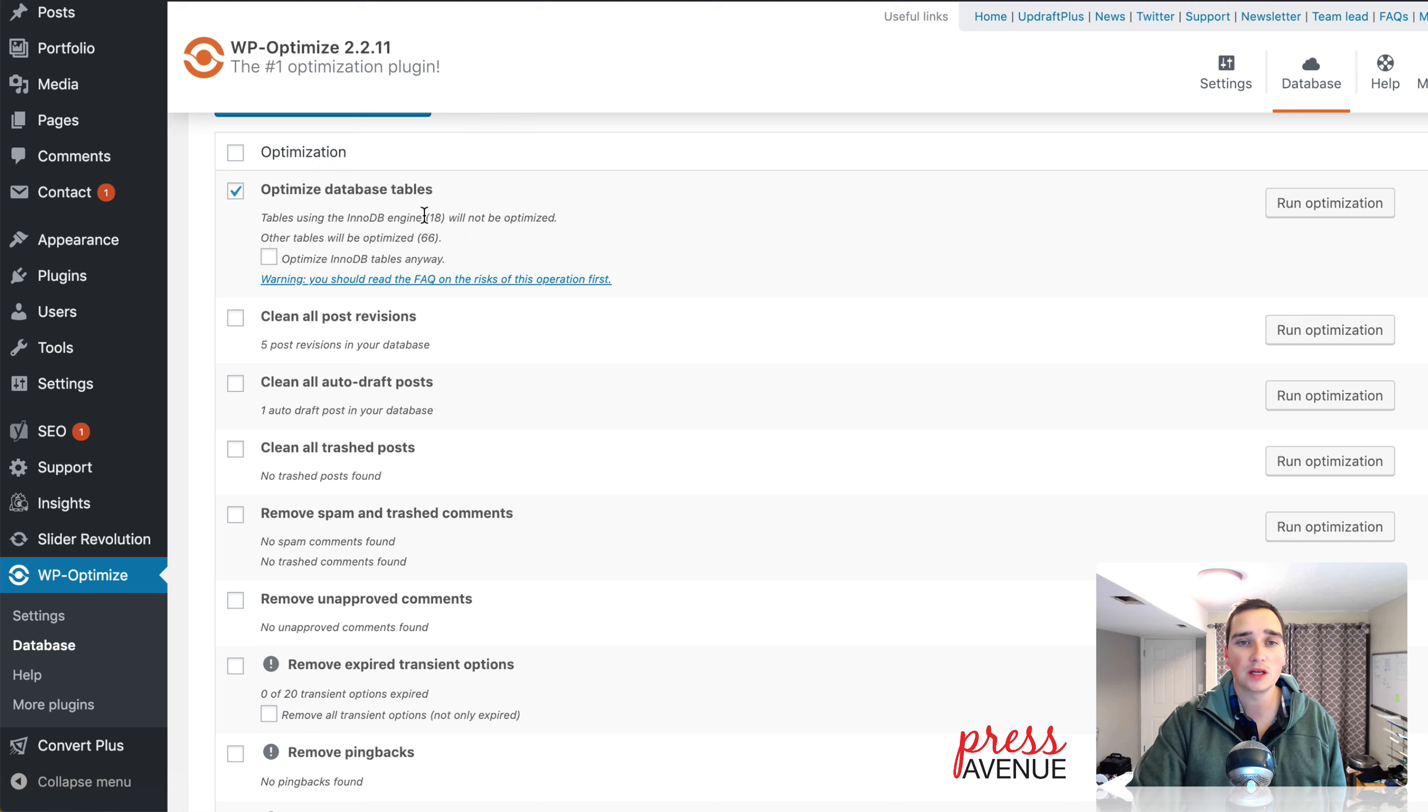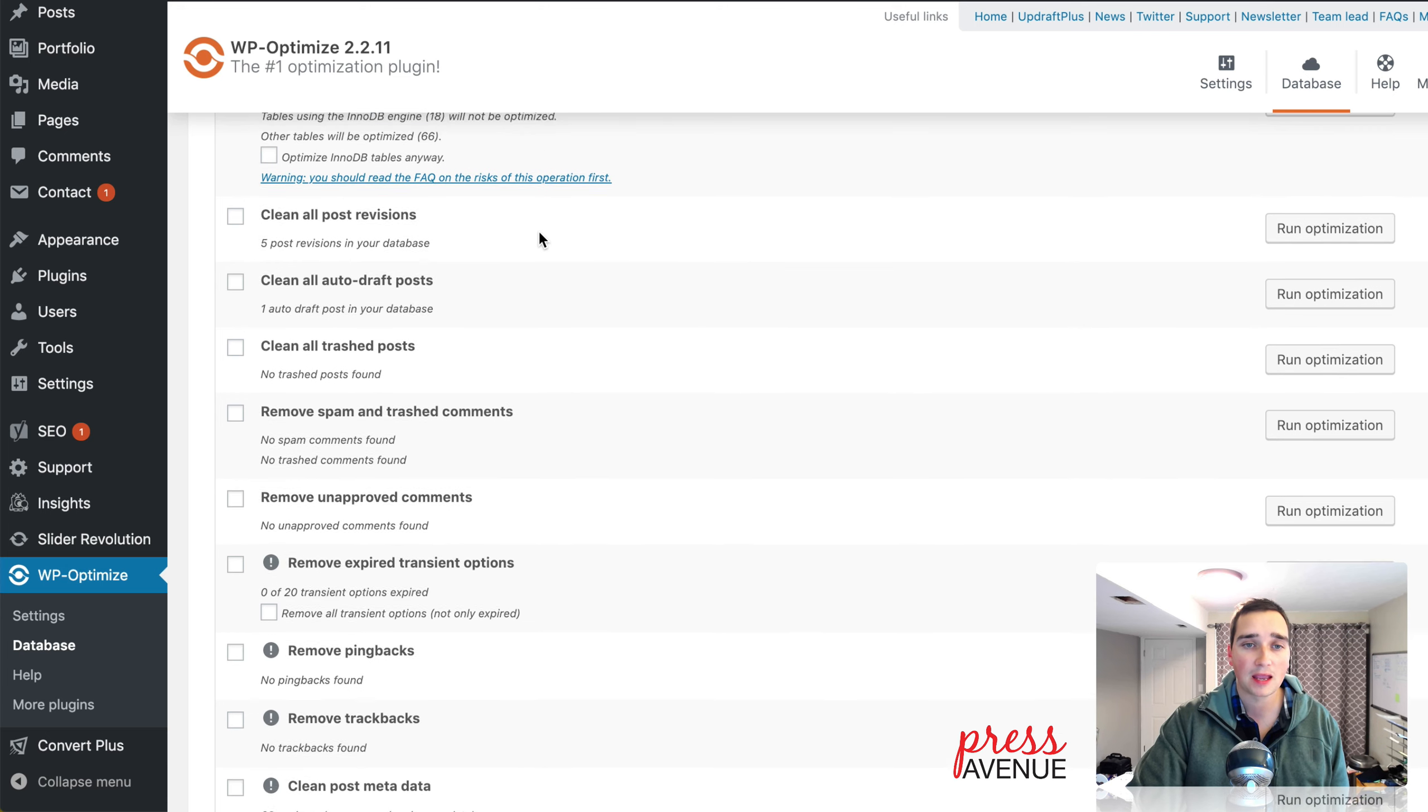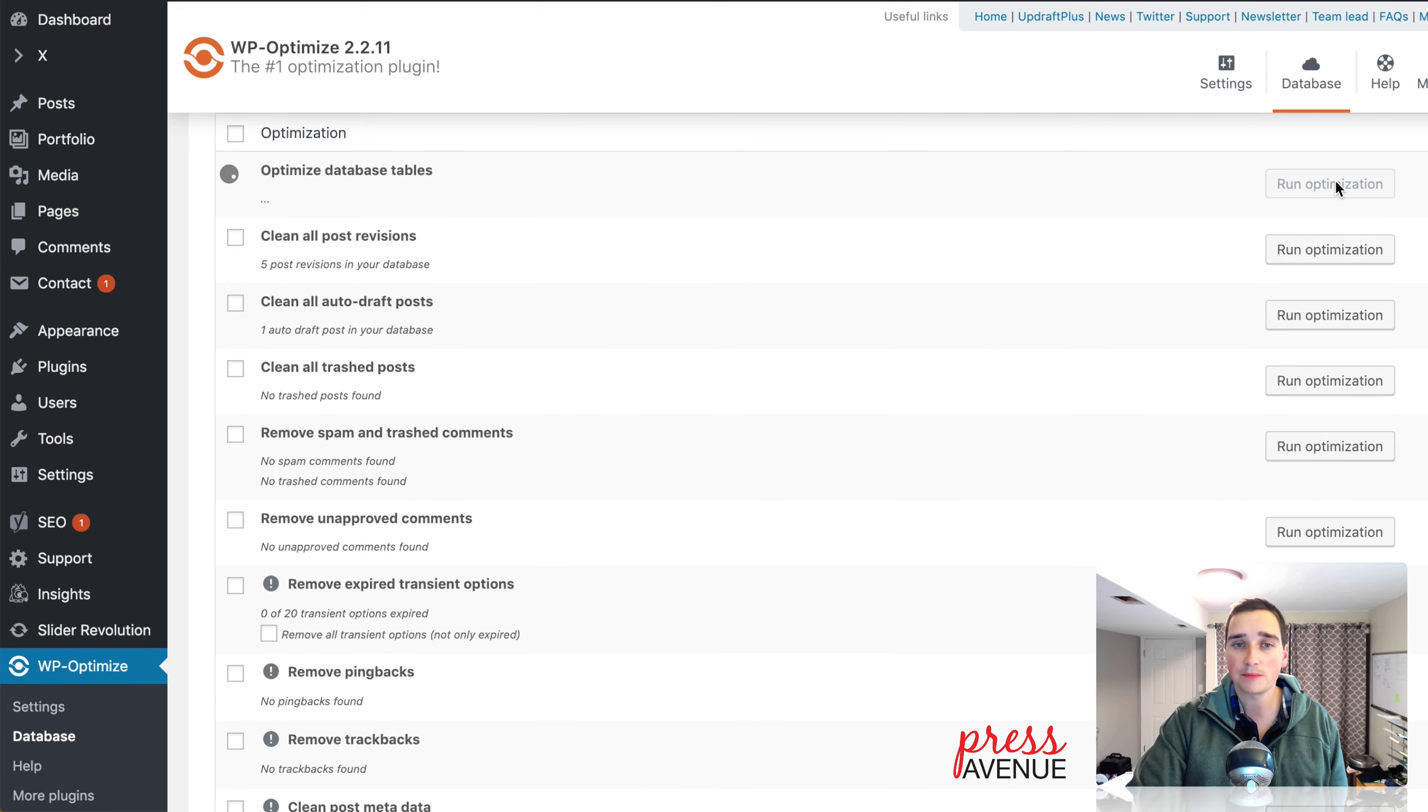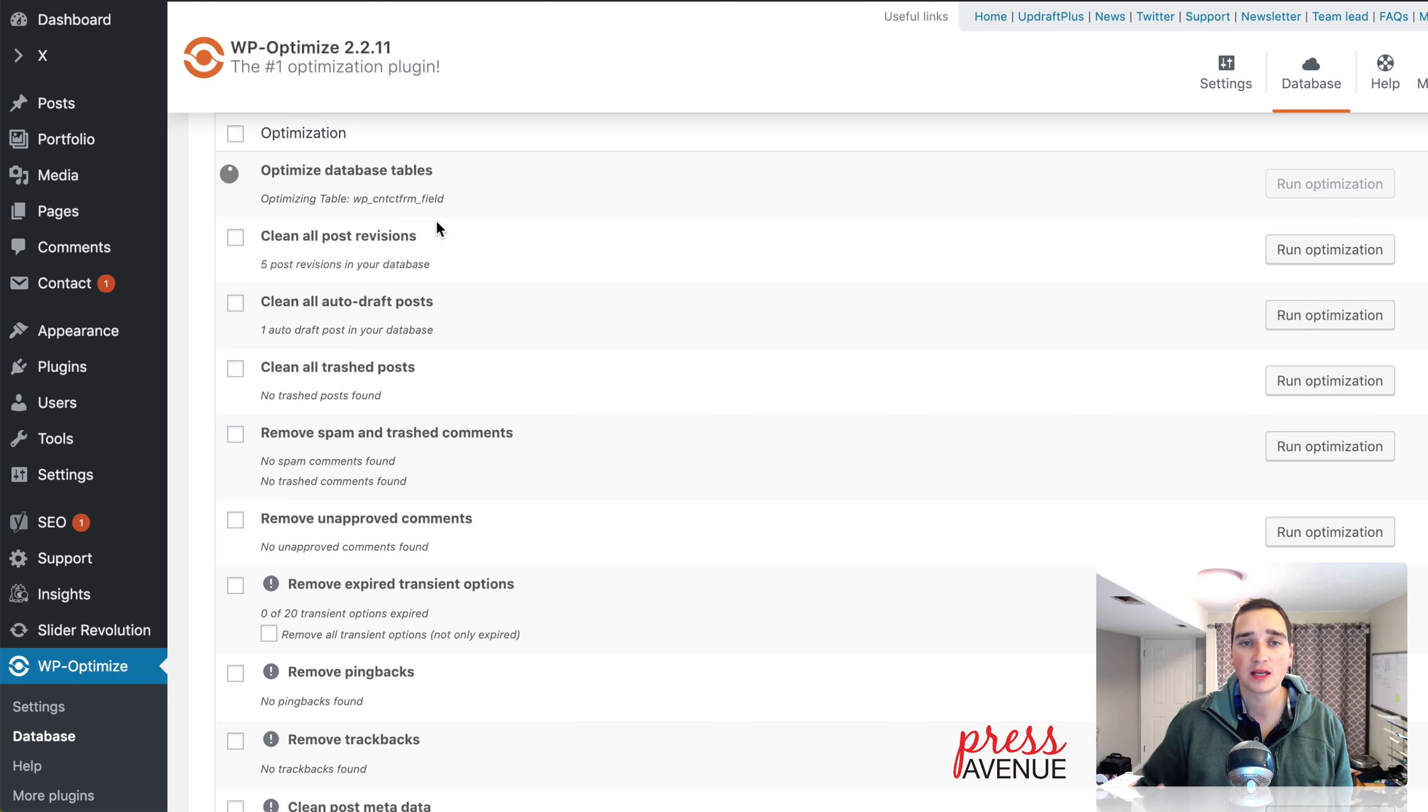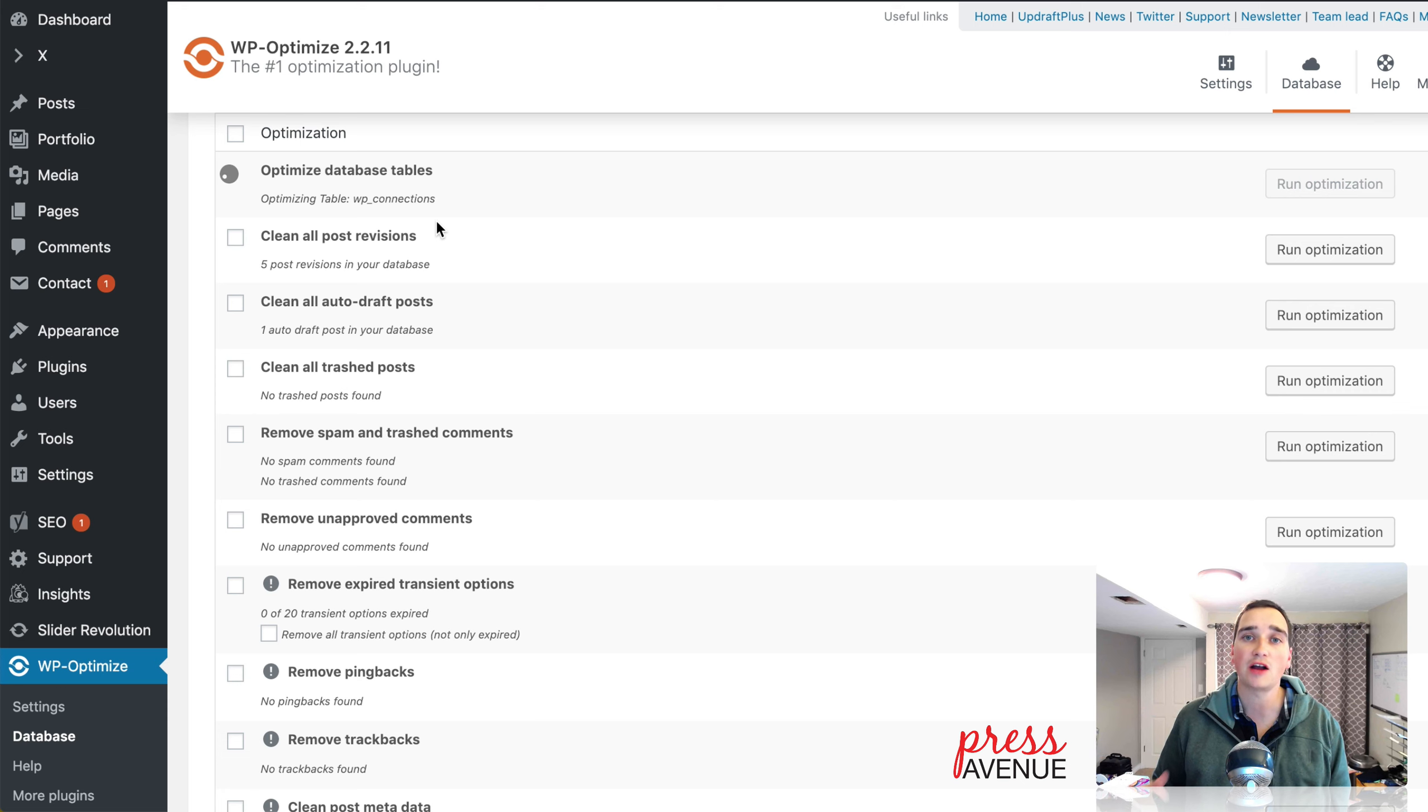So I would ignore the 18. But other tables that will be optimized are 66 of them, which is great. So if I click run optimization, what it does is it has this wheel spinning around, and it takes a little while depending on how big your database is, how fast your server is, etc. So we'll just give it a second.